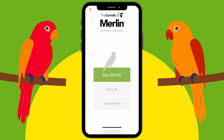You can start Bird ID — that's where you look a bird up manually. Photo ID is where you put a photo that you have of a bird you've seen and it'll help you identify it. And then Explore Birds is where it'll show you all the different birds that are in your area and what time of year they're there. We'll go through all three of these, starting with Start Bird ID.